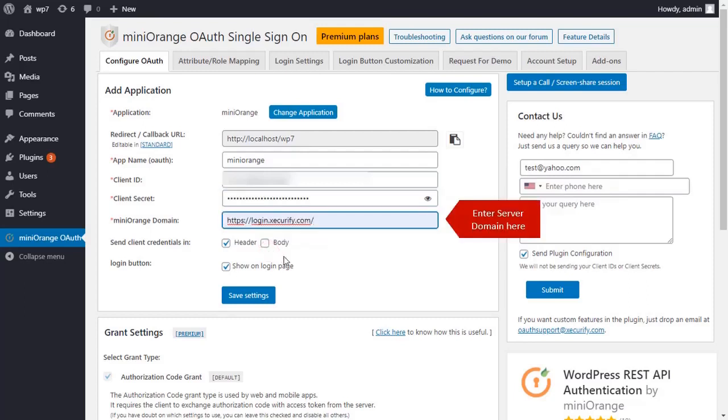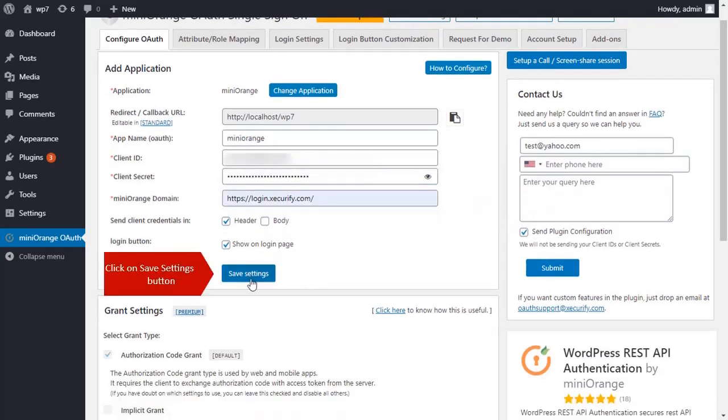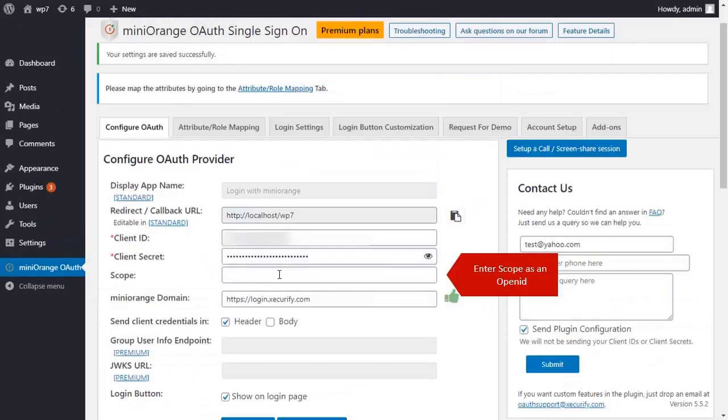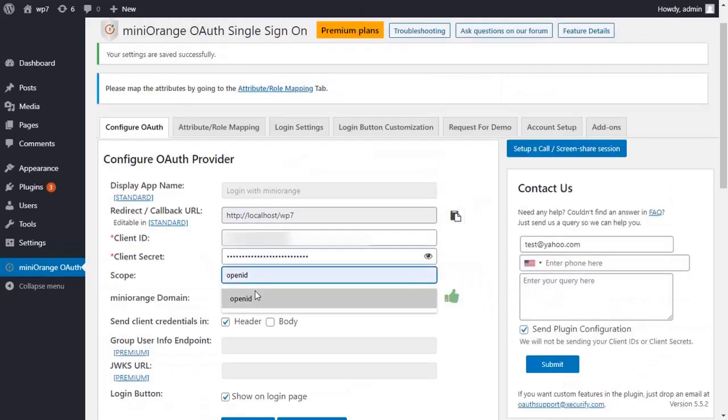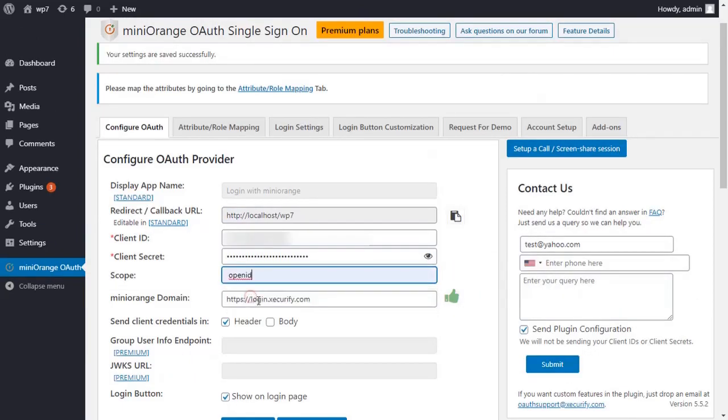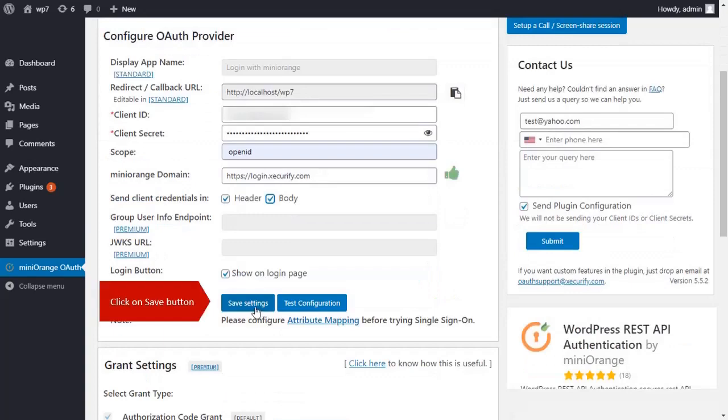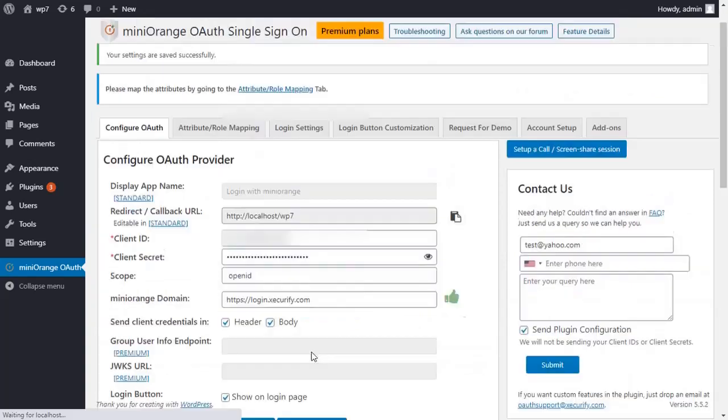Enter server domain here. Click on save settings button. Enter scope as open ID. Click on save settings button.